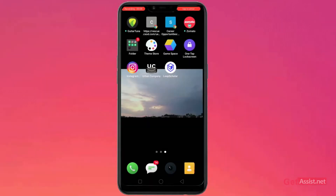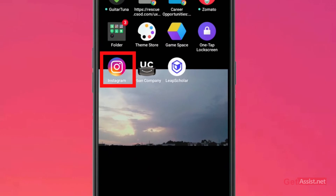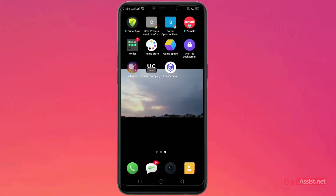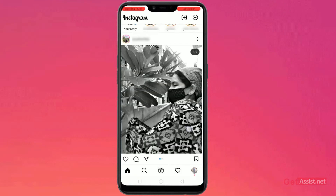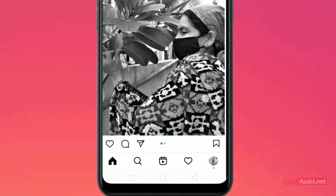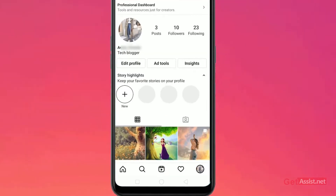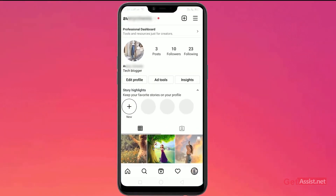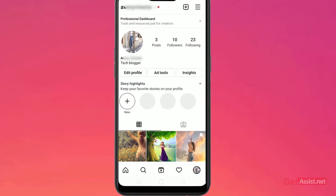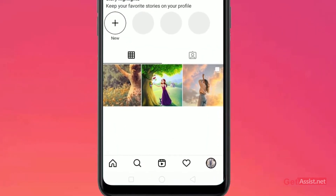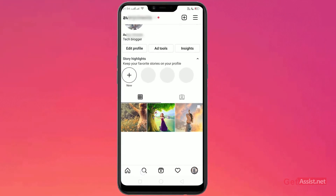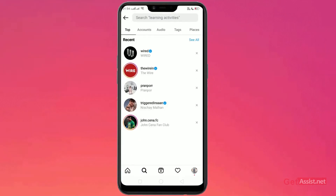Just go to your pre-installed Instagram app. As you open it, go to your profile. From this section, click on the search tab at the bottom, and in the search tab, as you can see, all these profiles have been searched for.